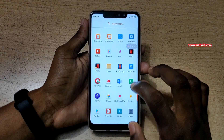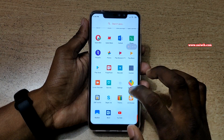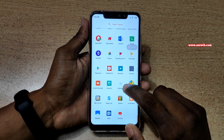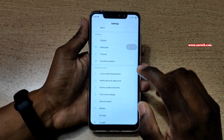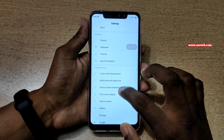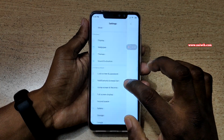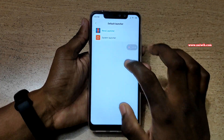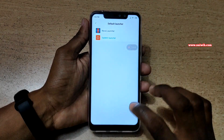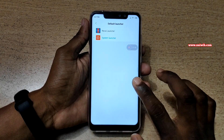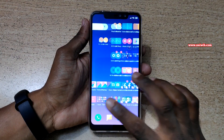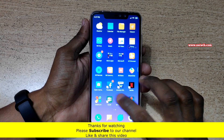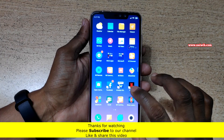Similarly, you can use any other launcher. If you want to revert back to the default launcher, go to Settings again, go to Home Screen and Recents, click on Default Launcher, and select System Launcher. Go back, and now you can see that you are back to the MIUI launcher.